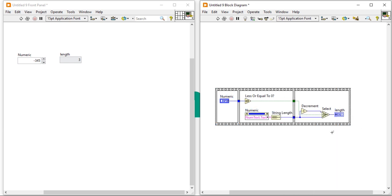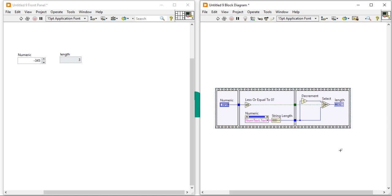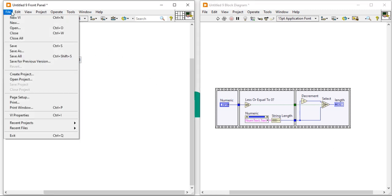So you can design and count how many elements, or how many digits, are present from my number. Thank you for watching this video.